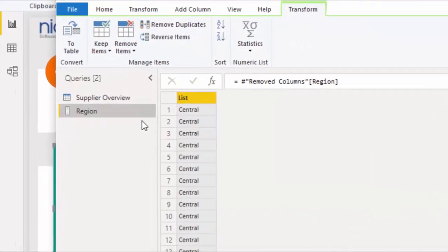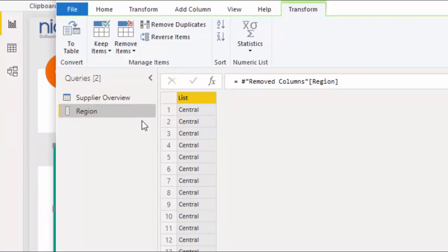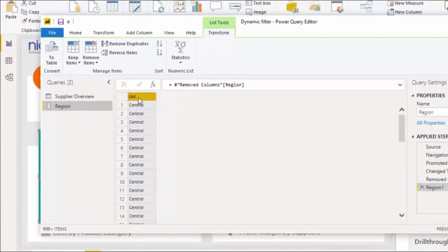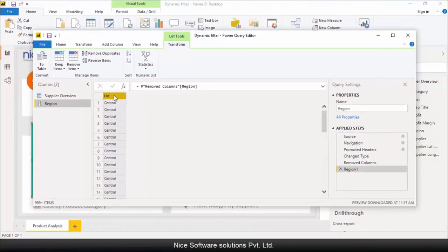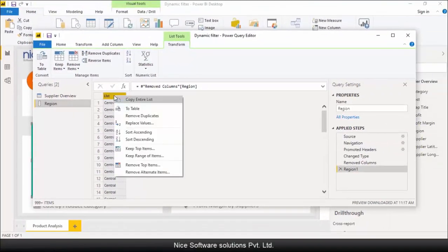Please notice that the system has created a list query here, which is different than other queries. Have a look at the icon over here. Now we still don't have unique list of values on our list query. So right click on the column header again and choose remove duplicates.